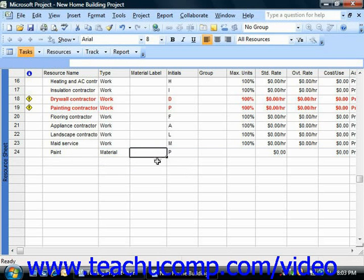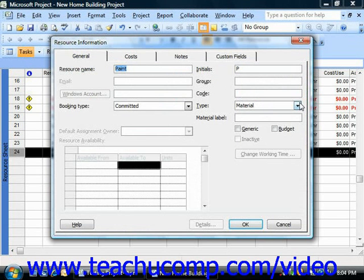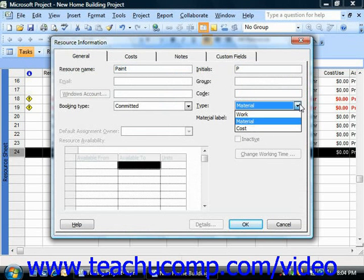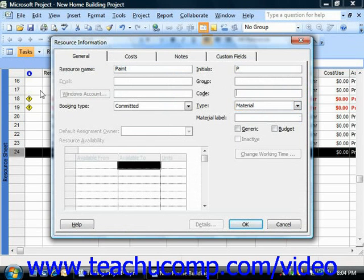Now, if you are using the resource information dialog box to enter your resource, just note that you must select material from the type drop-down on the general tab when you are creating it before you click OK to save it.